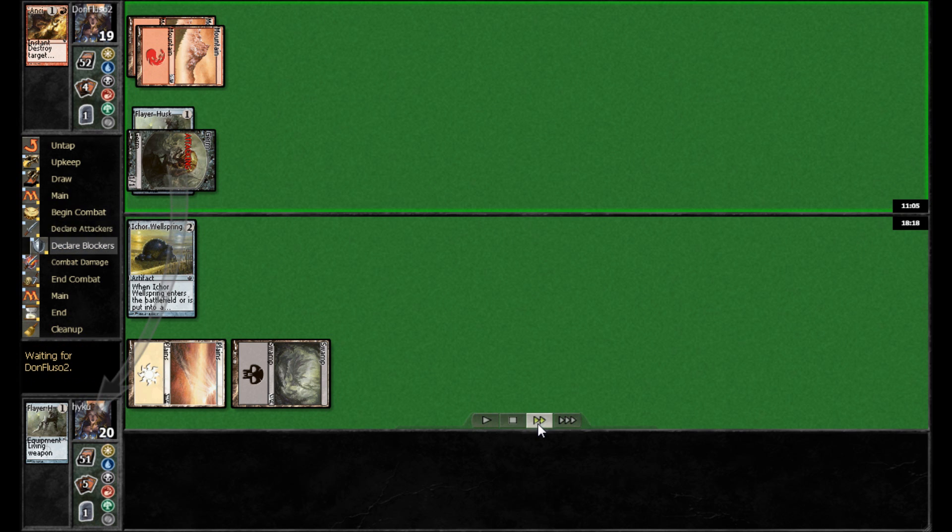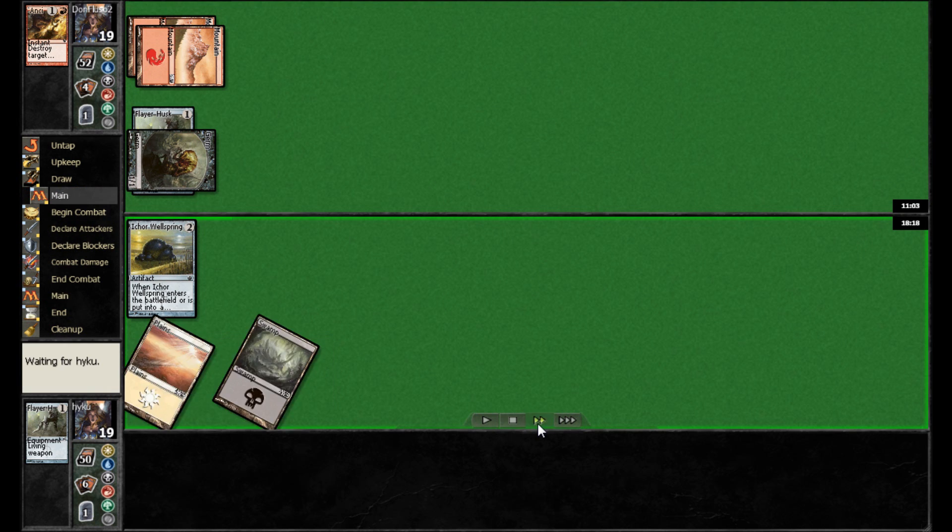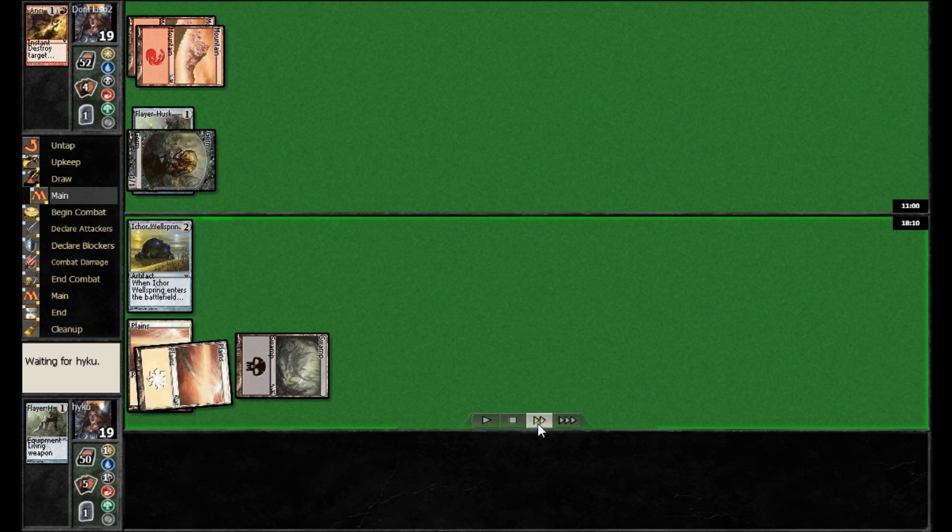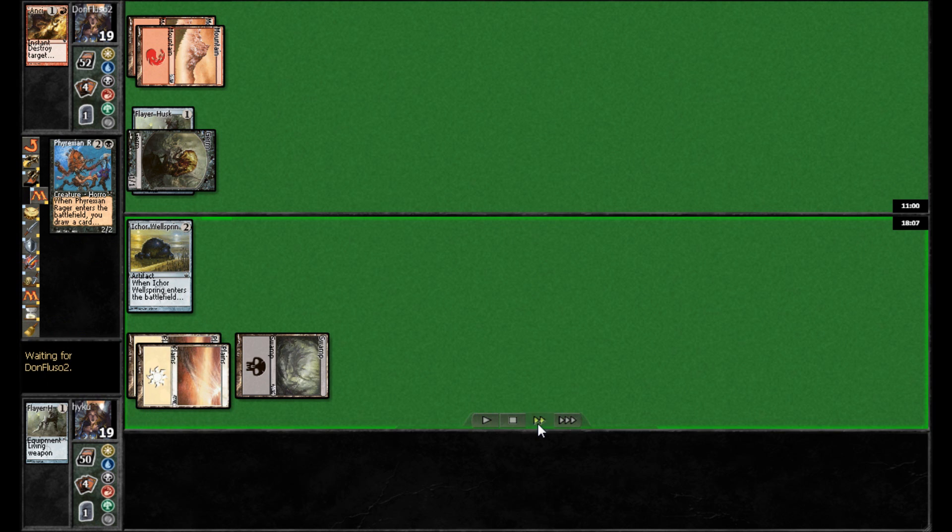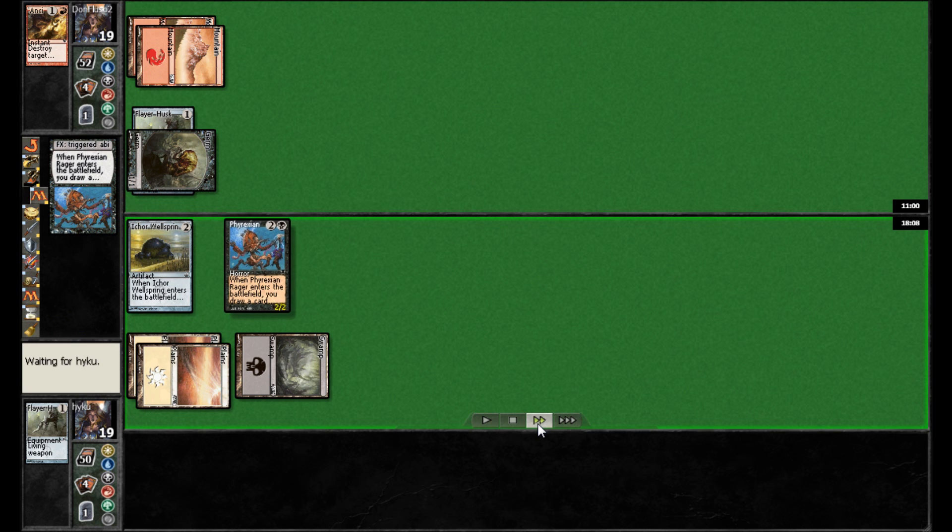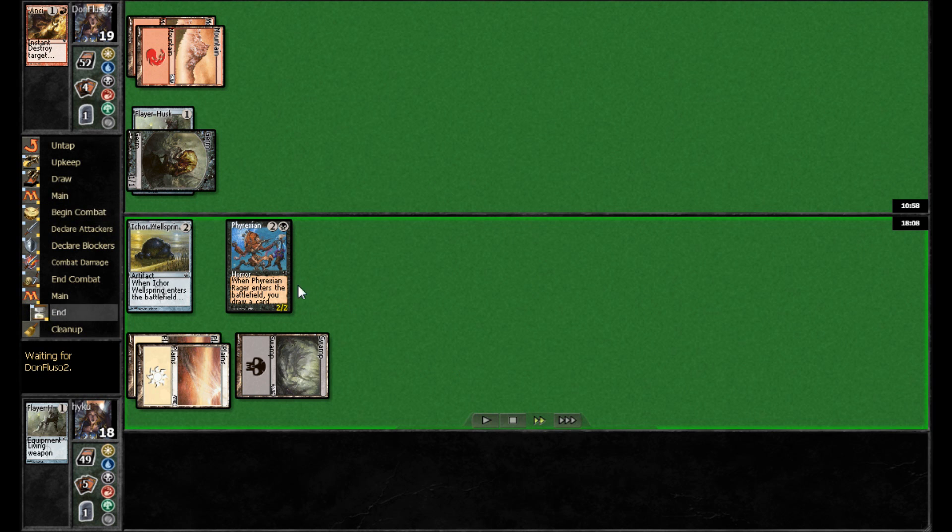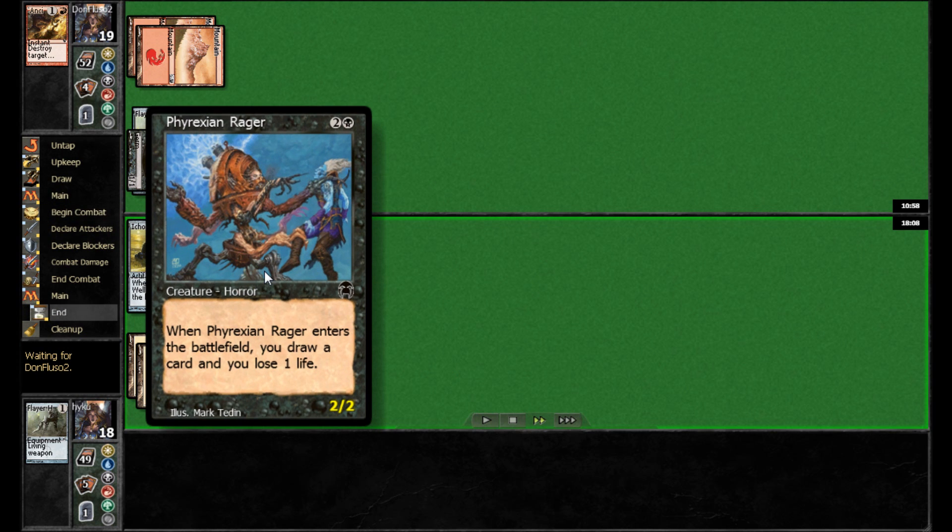So Don Fluso strikes in here for one, and back on his turn, Haiku's going to play out a Phyrexian Rager. One of the few cards left really in the meta game that you get a nice 2-2 creature and also get a great enters the battlefield ability.